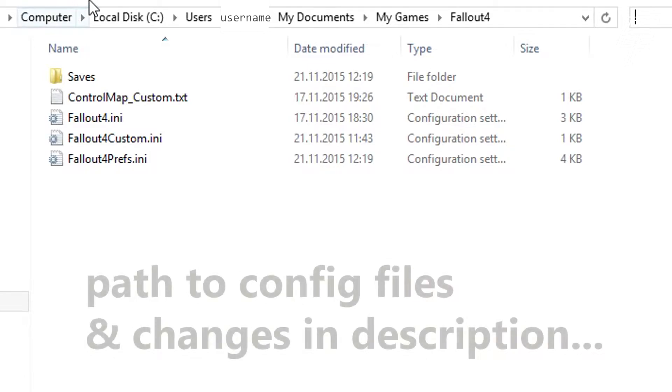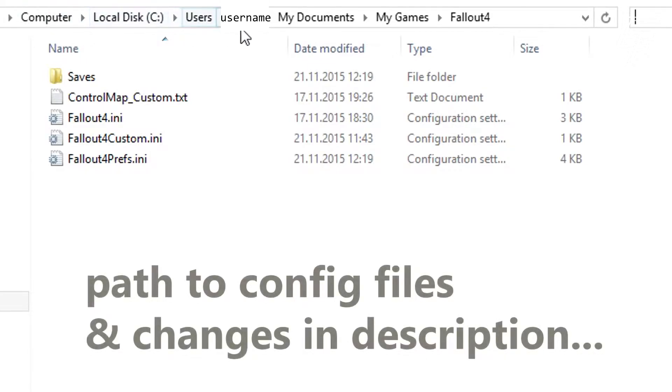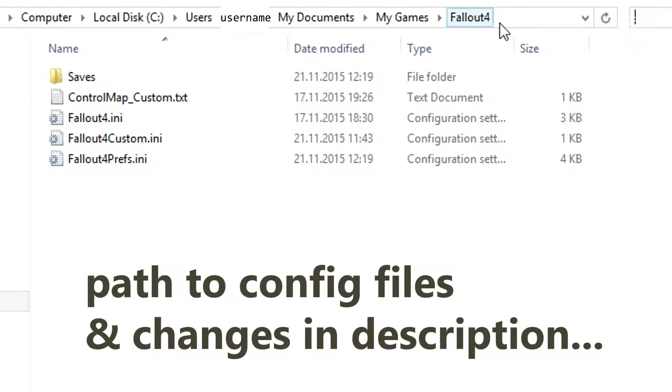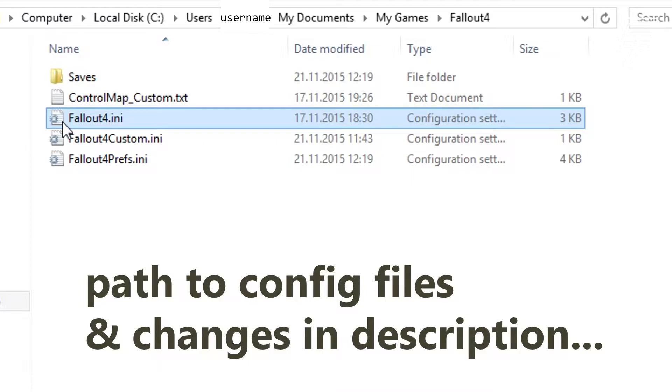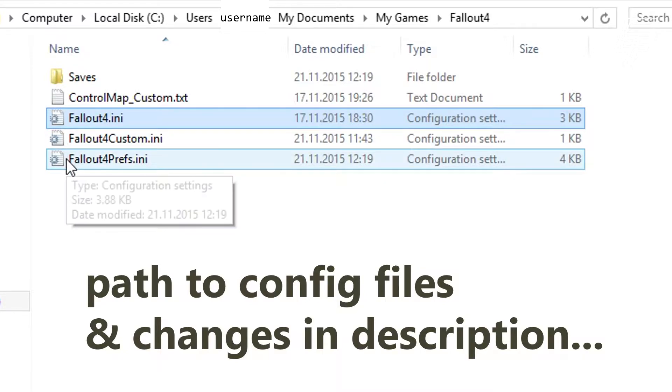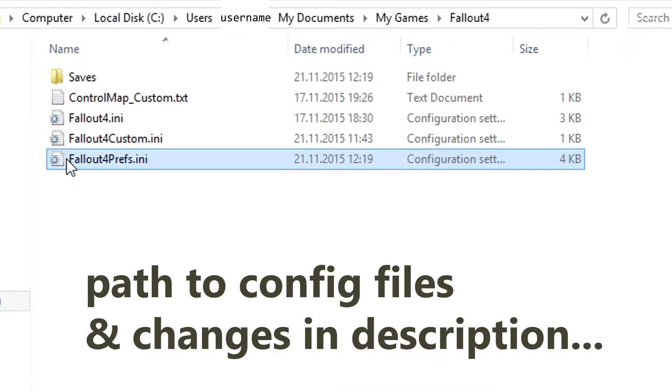Open up your explorer and go to your C drive users, your username, my documents, my games, Fallout 4, then fallout4.ini and fallout4prefs.ini. You need these two files.